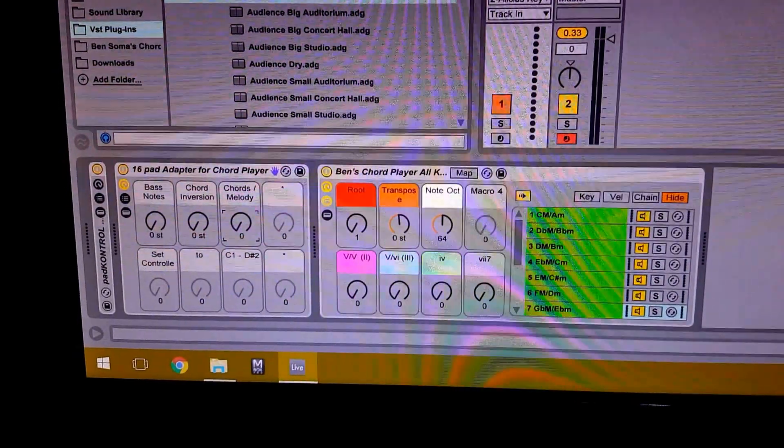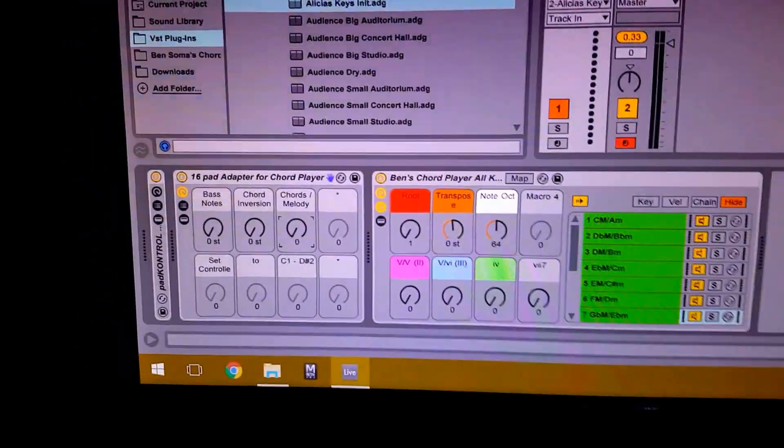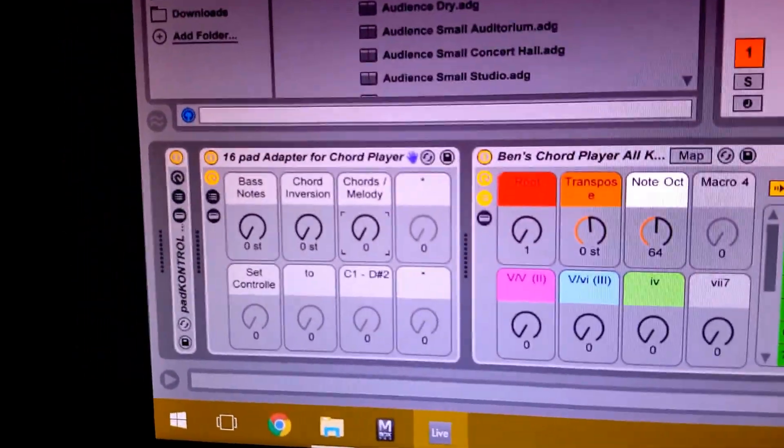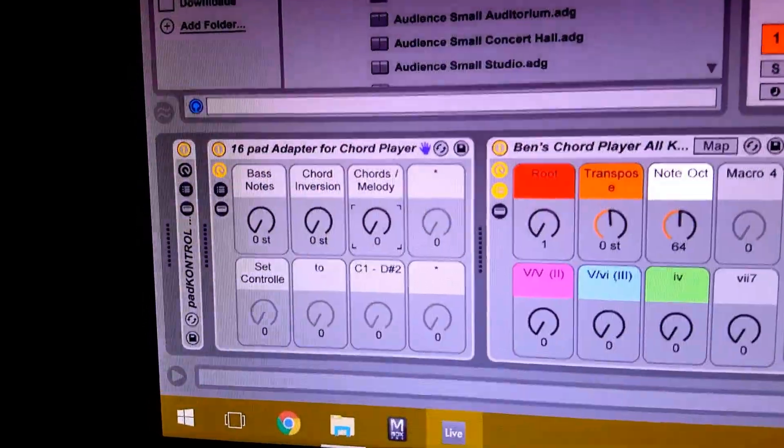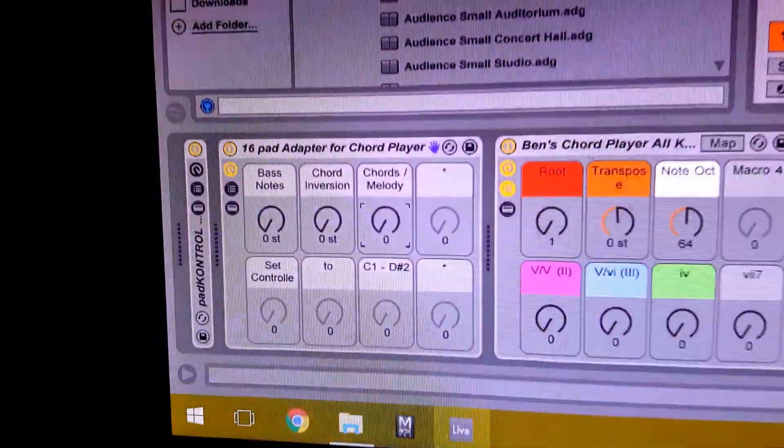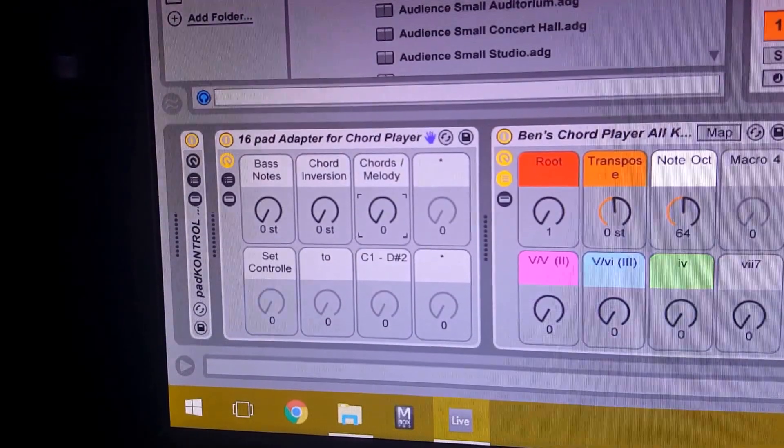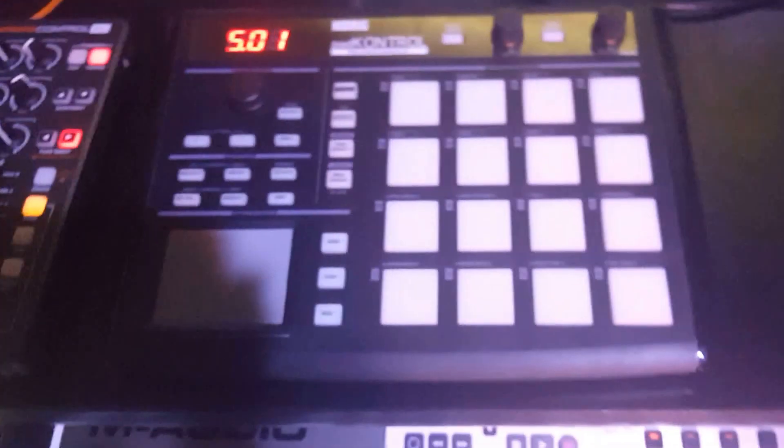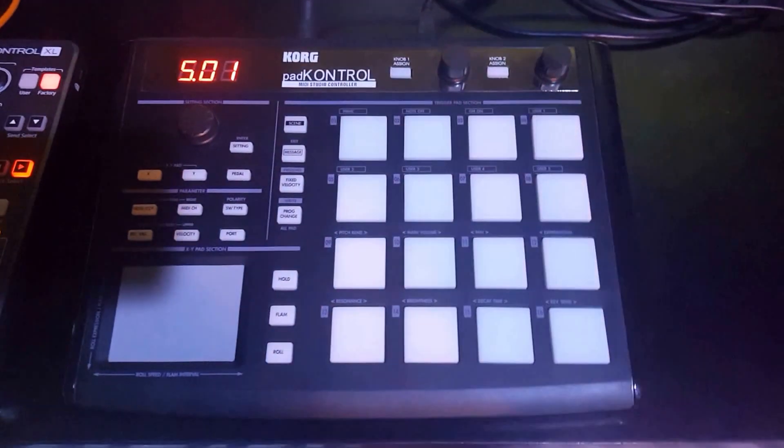You can change it to whatever key you want. But then here with this adapter you have a couple of knobs that allow you to change which bass note you can play and which inversion. Not to mention you can switch chords to melody.